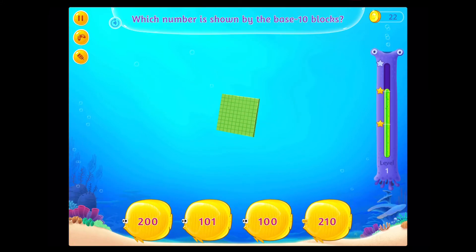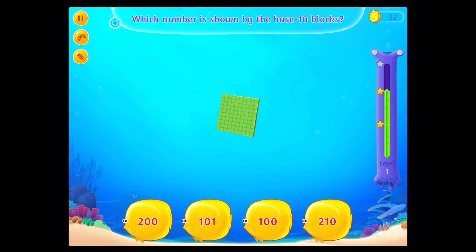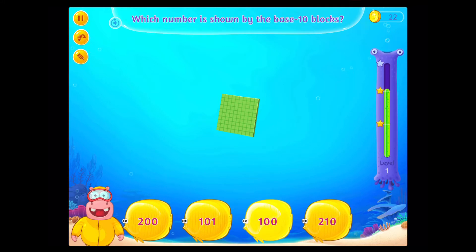Which number is shown by the base 10 blocks? Fabulous!